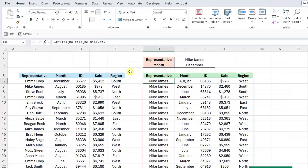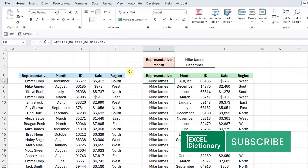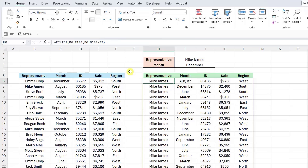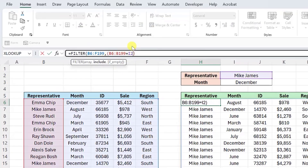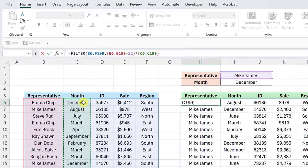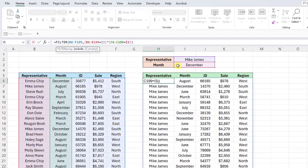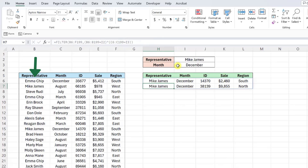You can also filter data on multiple criteria by utilizing the AND logic. For example, here we have the same formula filtering the data on Mike James, but now we want to add a second filter that filters this data by December to see Mike's December sales. To do this, all we would have to do is multiply the first filter by the second filter we want to apply in the include argument. So put the first filter in parentheses, enter a multiplication symbol, and add the second filter in parentheses. If we want to filter Mike's sales by December, we need to select the month column and set it equal to December. Then add the close parentheses to complete the AND logic and enter the updated formula to return the values where the representative in column B equals Mike James and the month in column C equals December.